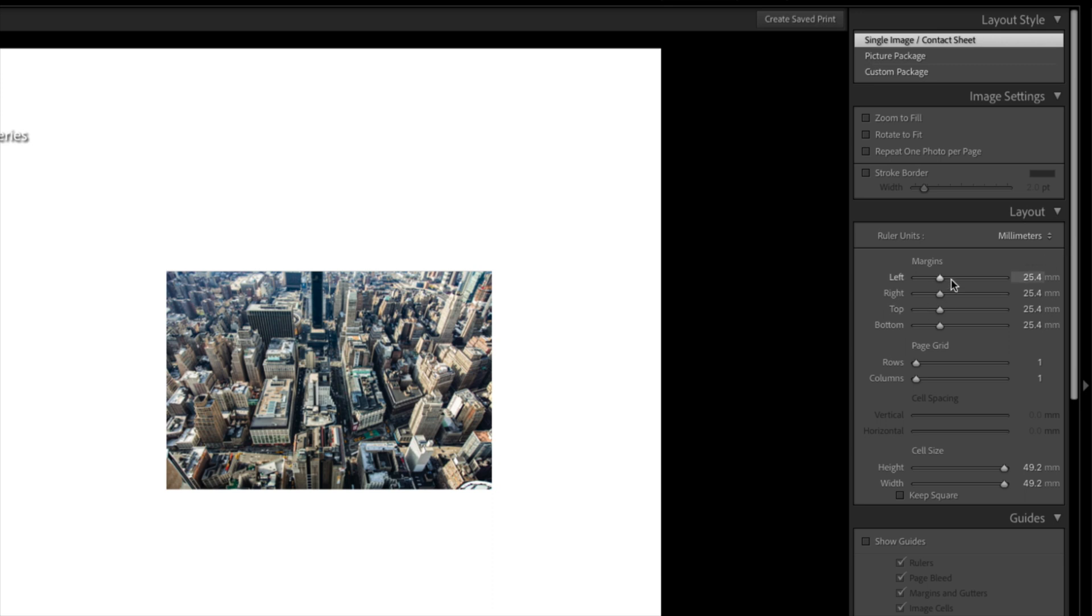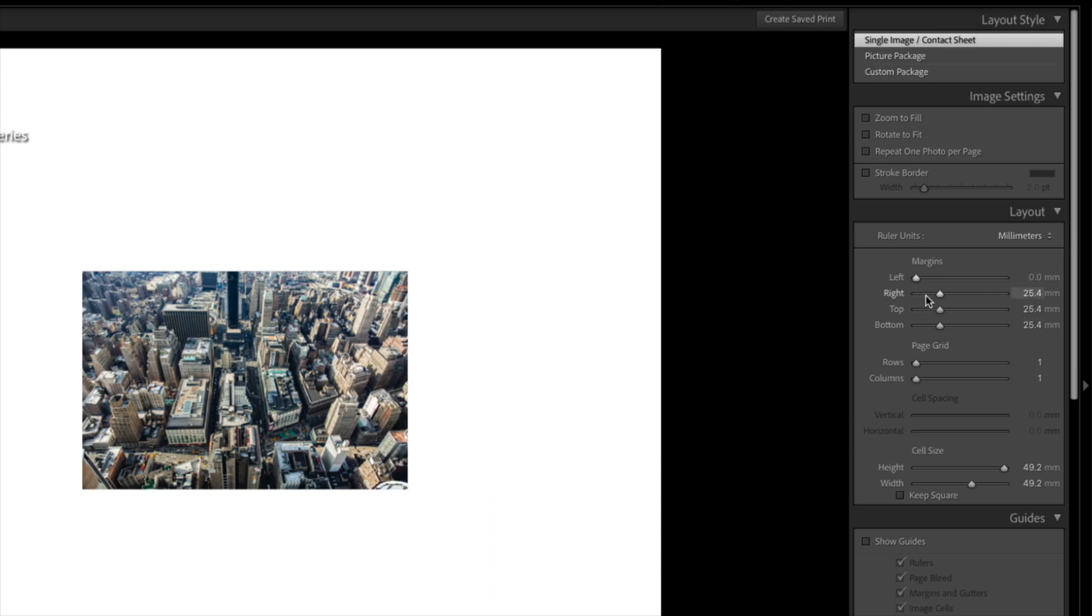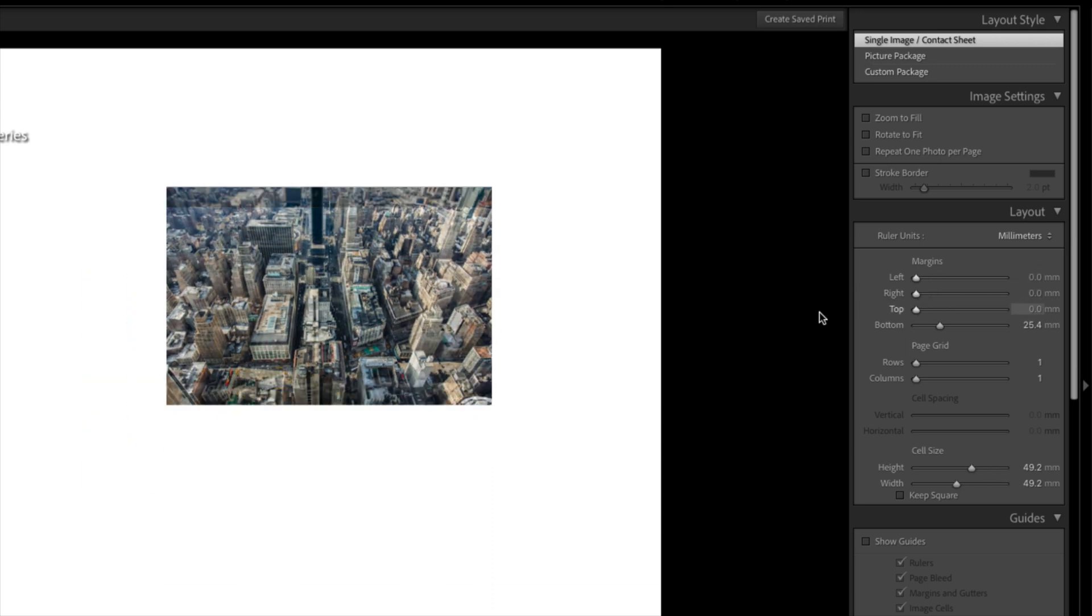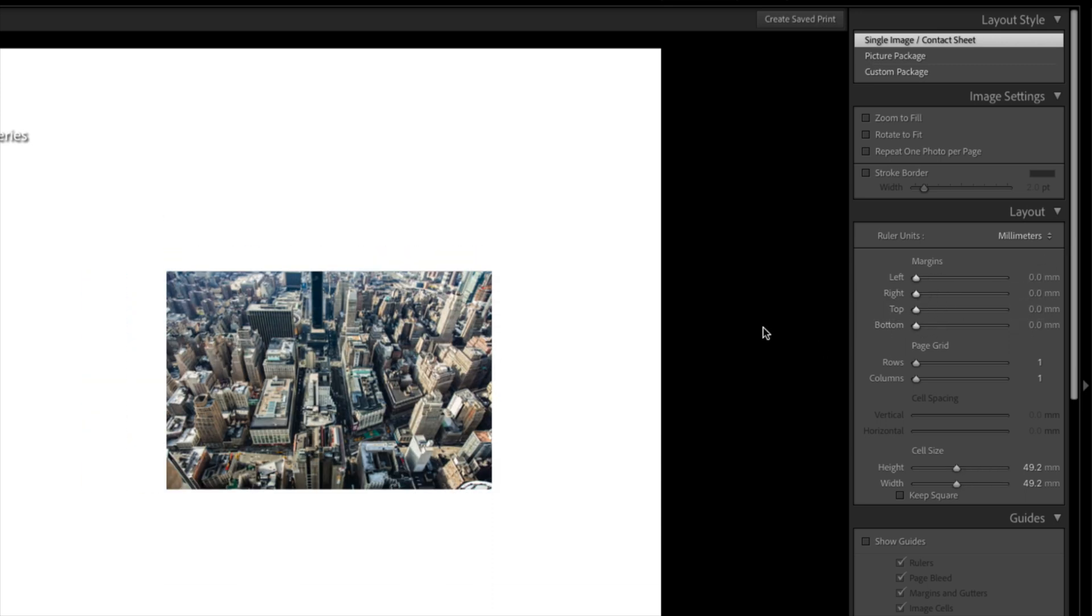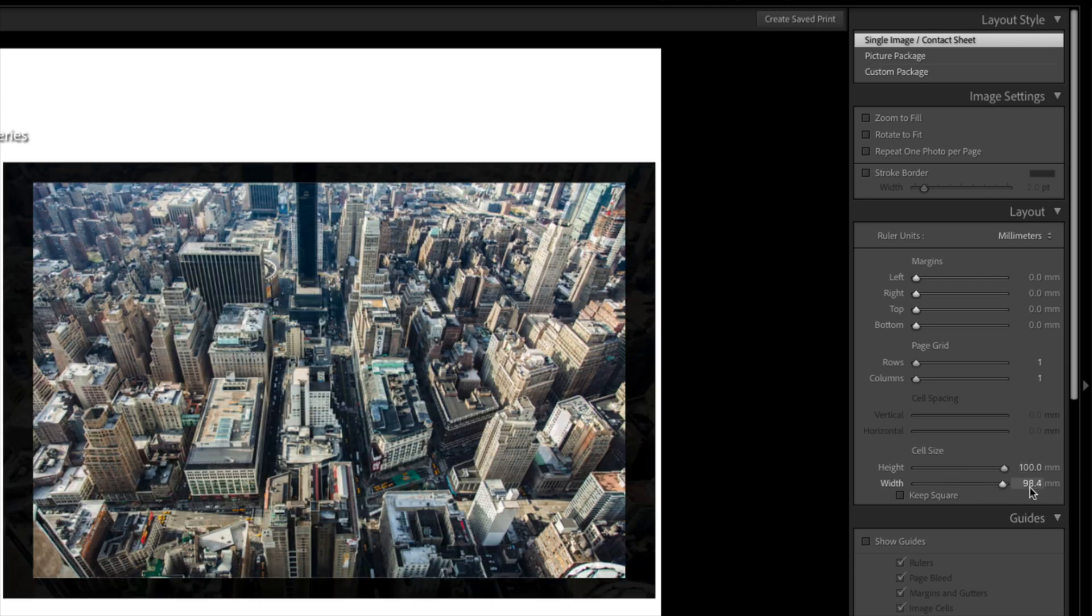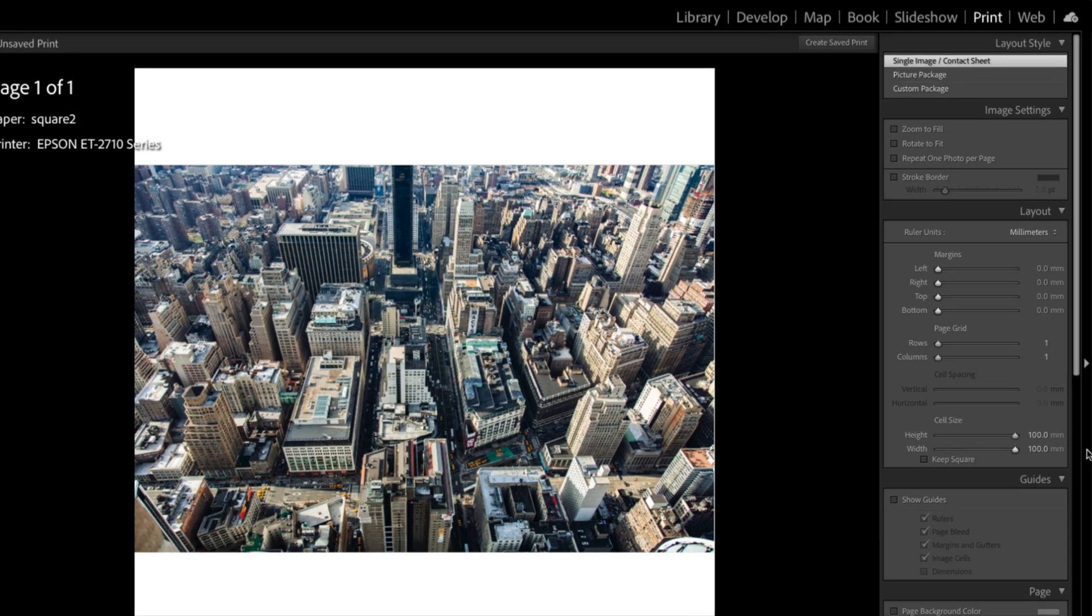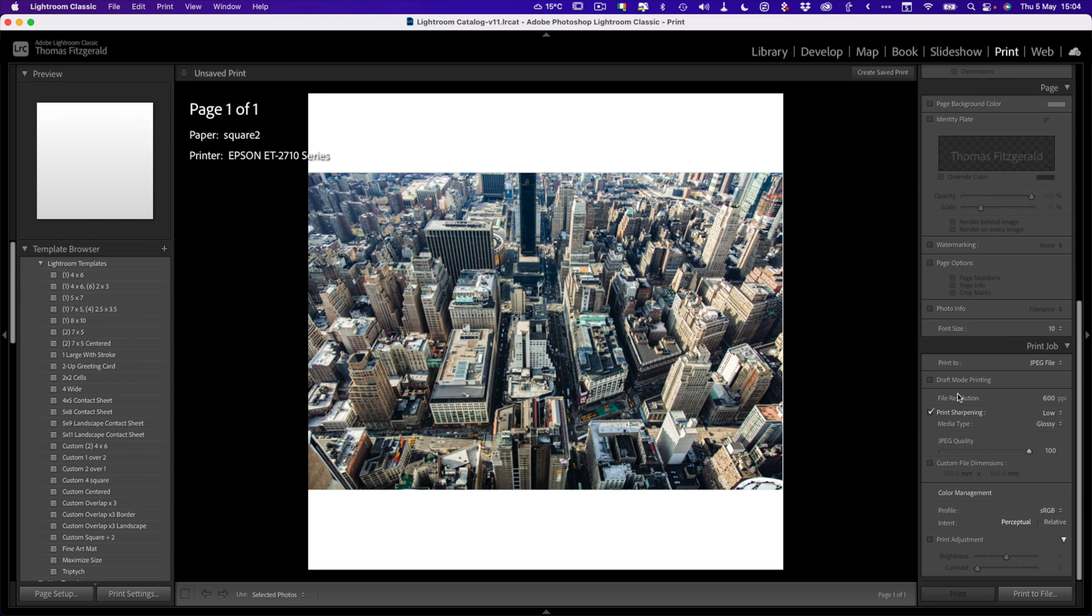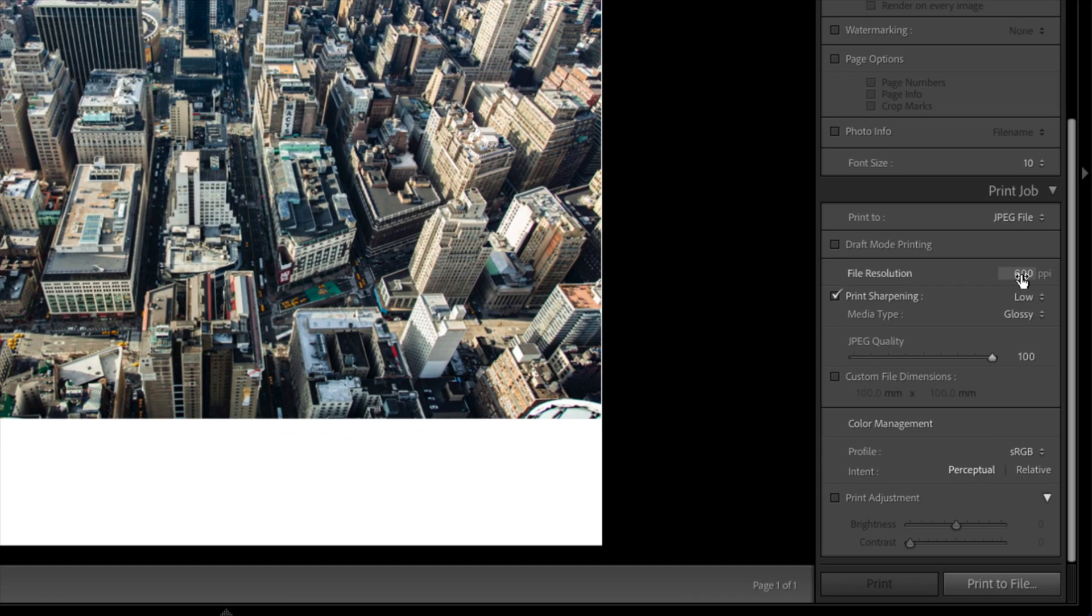The next thing we want to do is set all these margins to zero. And then in here, cell size, we want to set this to the maximum. And then the next thing we want to do is if you scroll down to the bottom, just make sure your print resolution is set fairly high. In this case, I have it set to 600 ppi. That's probably enough, but you can set it higher if you want a higher resolution image.